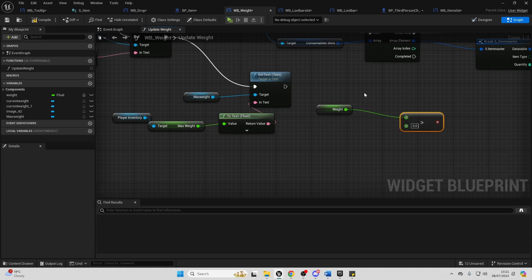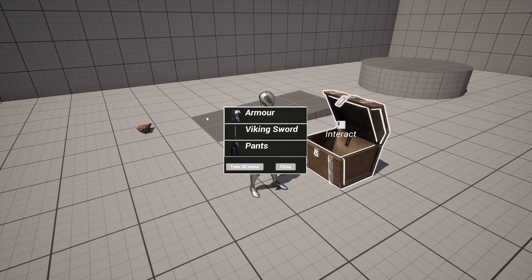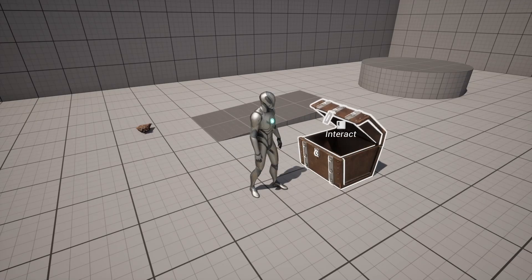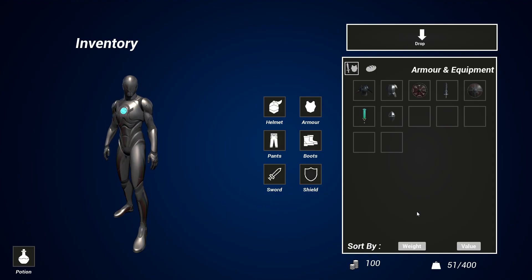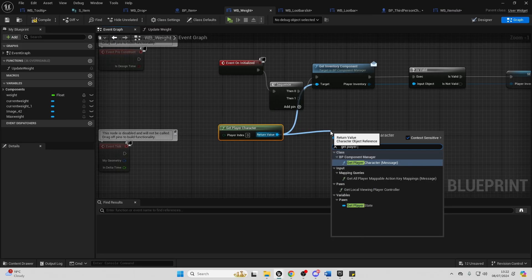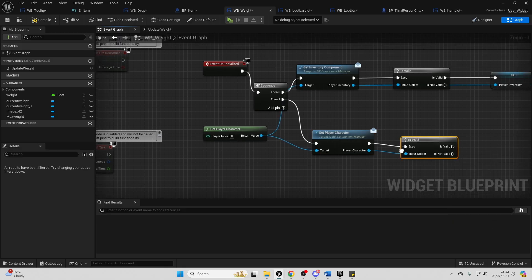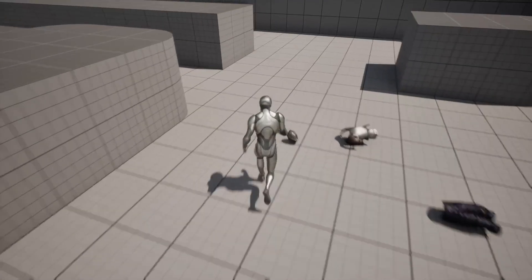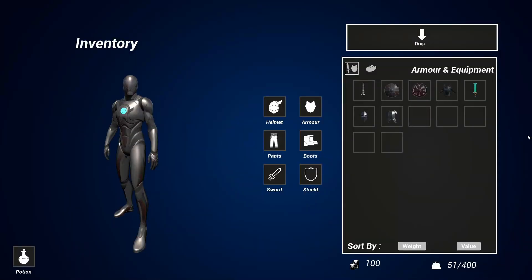And we'll also go over how to create systems like chests so the player character can find and collect multiple items at once. You'll learn everything you need to create a flexible RPG inventory system and so much more. So what are you waiting for? Purchase it today by clicking the top link in the description of the video and I'll see you inside. Bye!